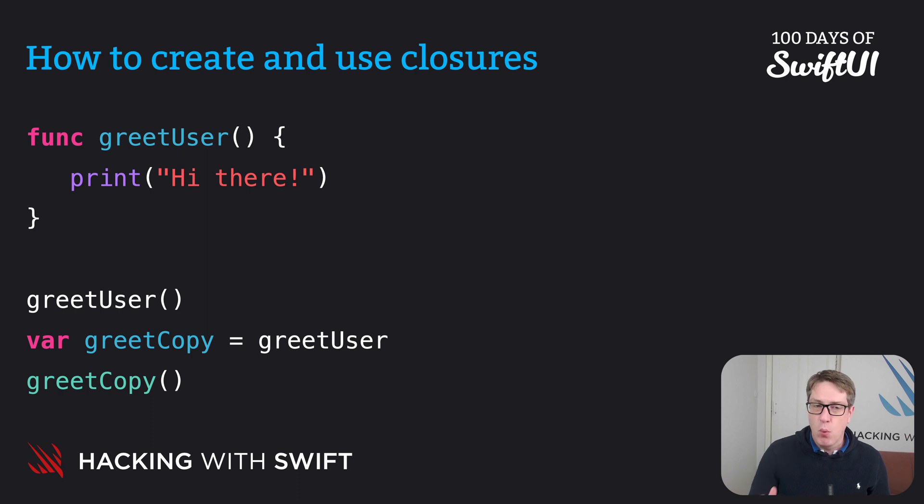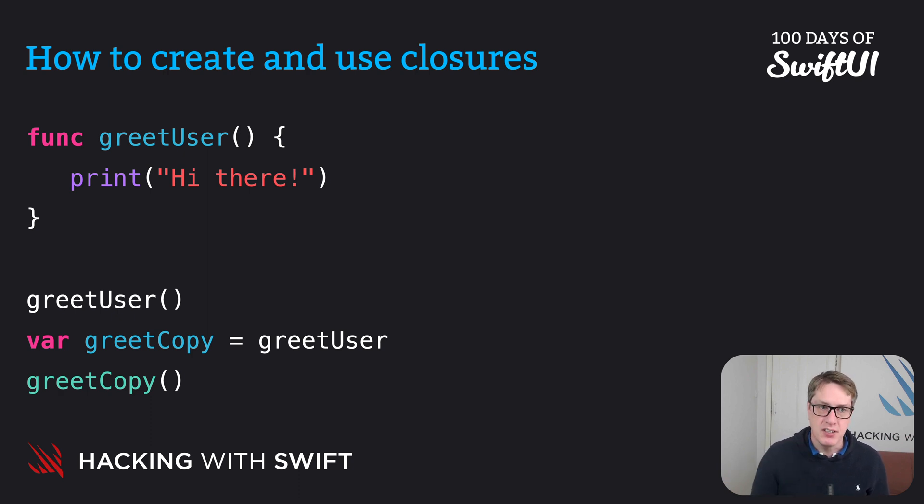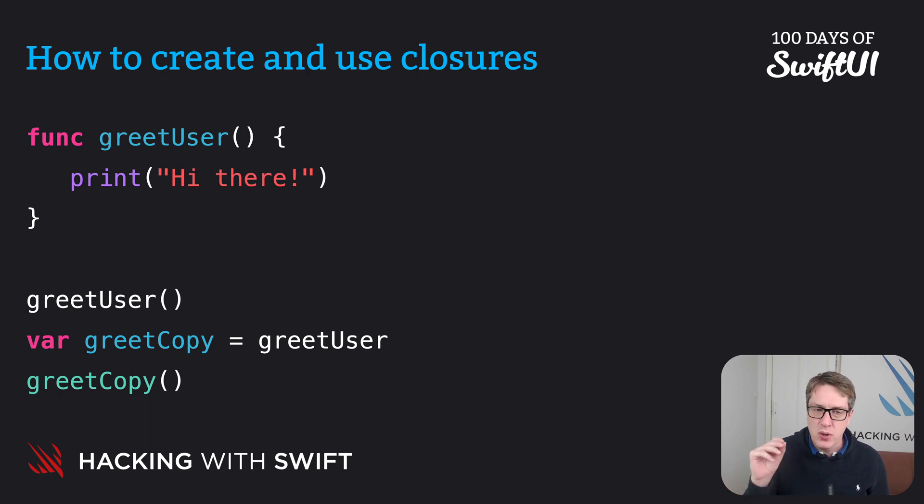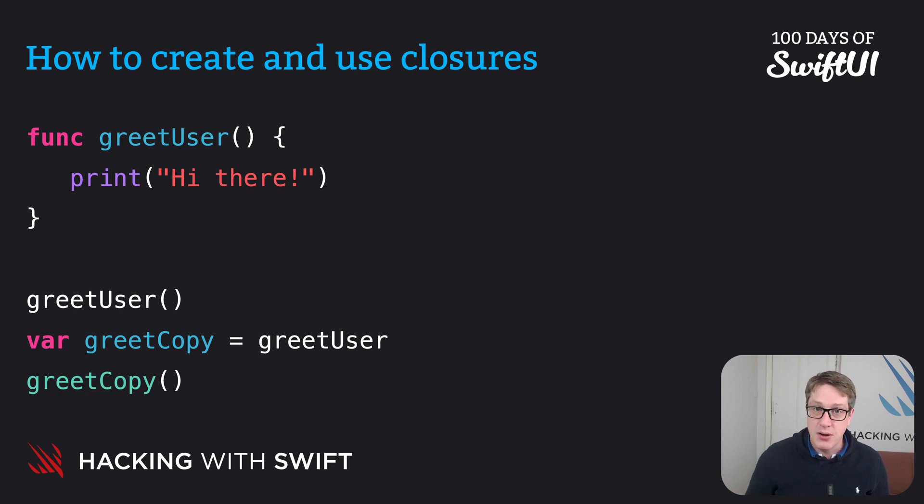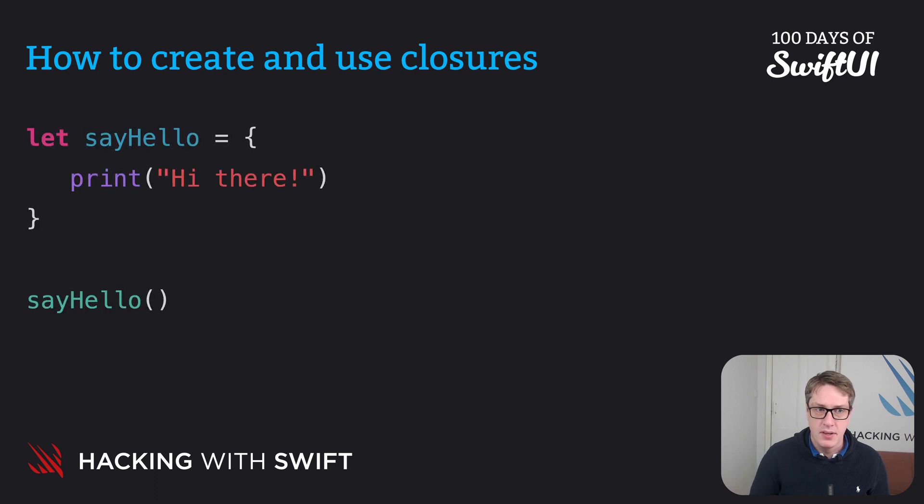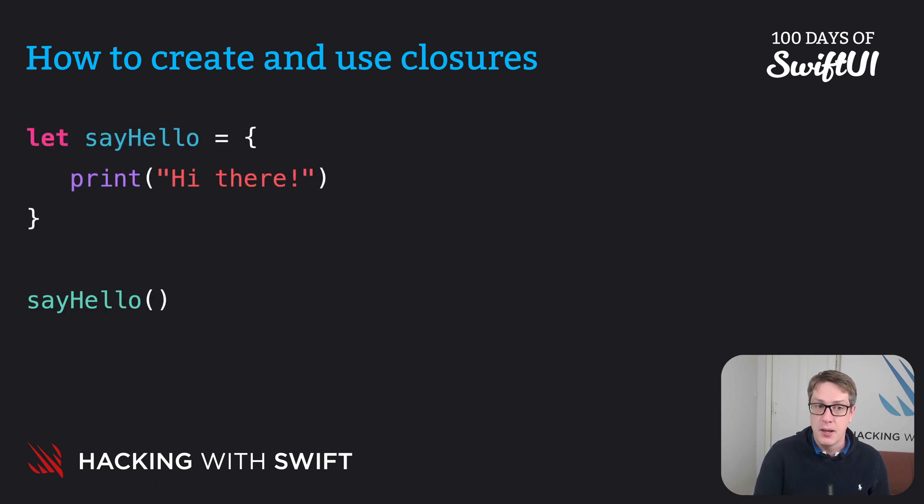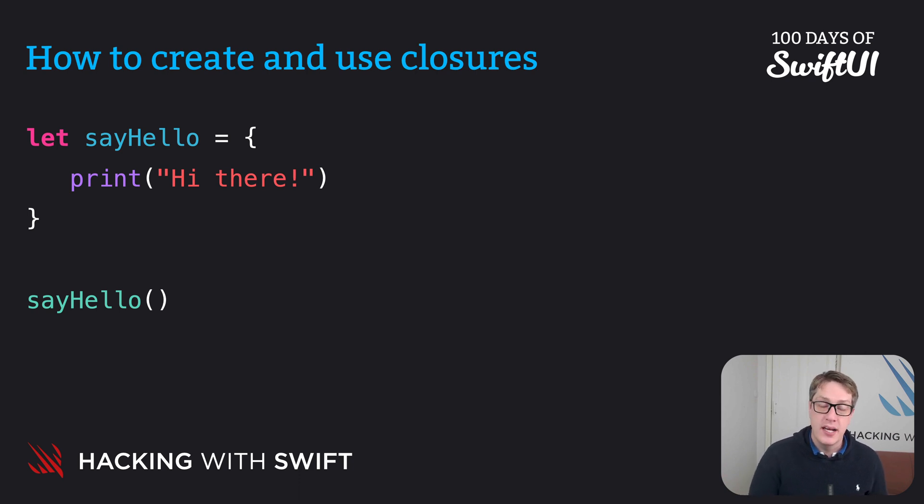But what if you wanted to skip creating a separate function using func greetUser? You just want to assign some functionality directly to a constant or variable. Well, it turns out you can do that too. And here's how it looks. Let say hello equals open brace, print hi there, end brace. And now we can call say hello freely.